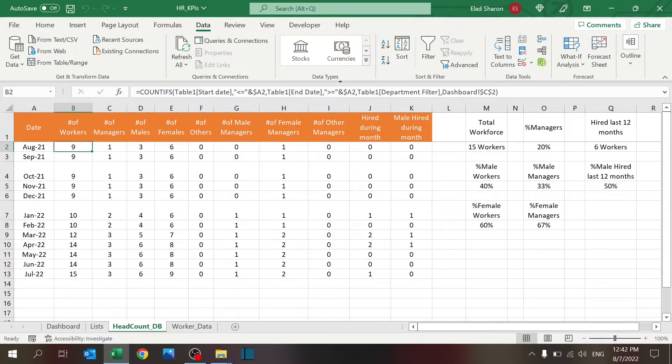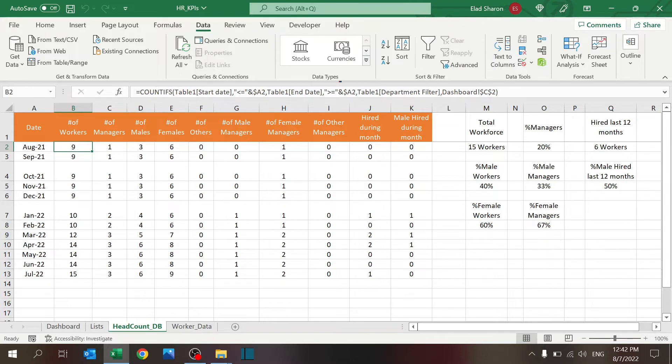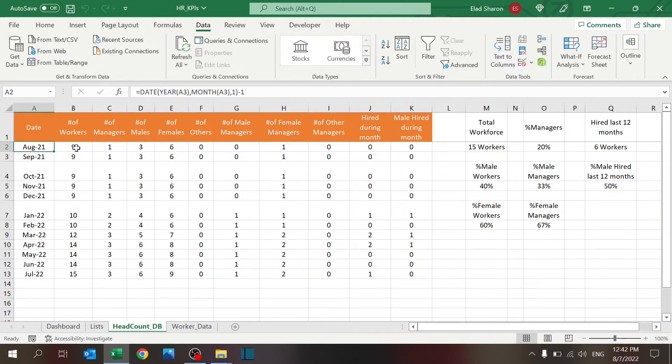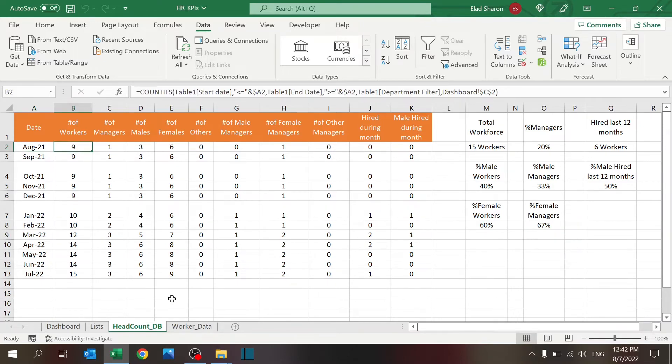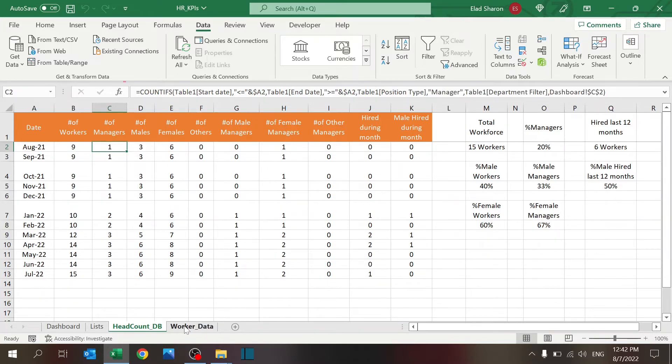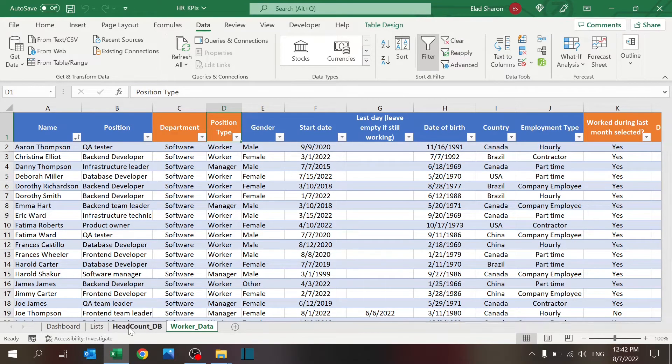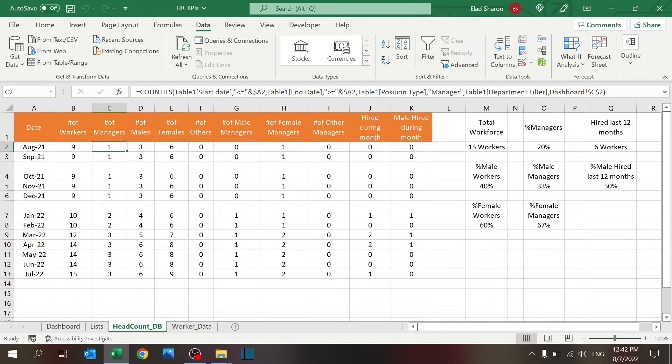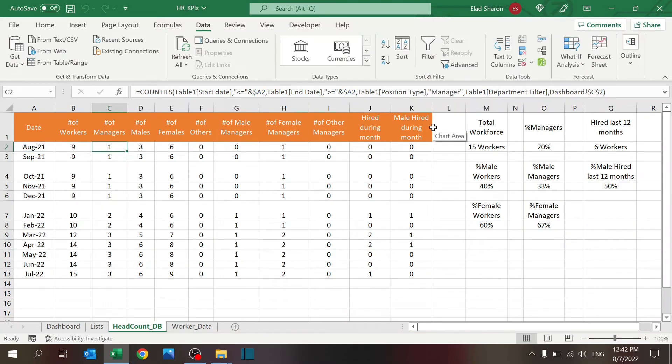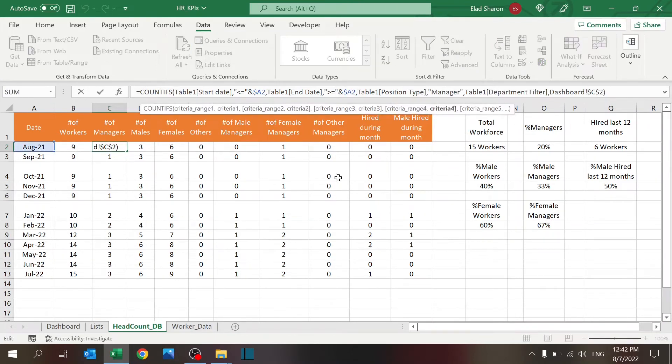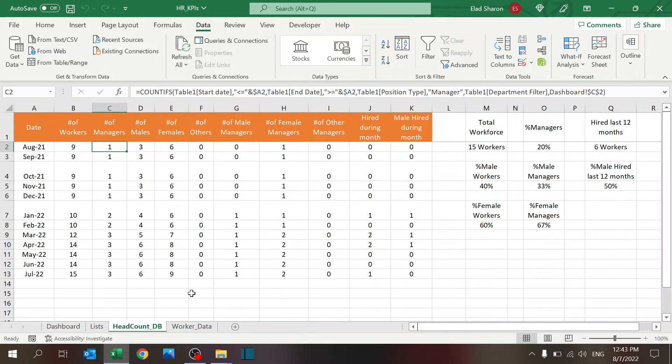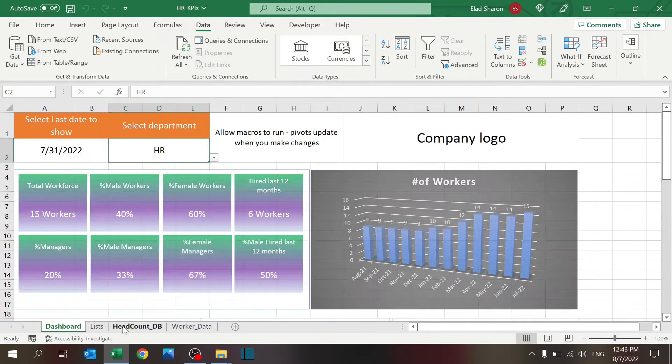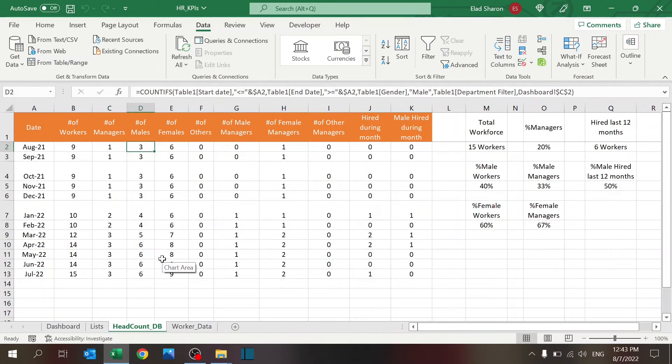Now, all the formulas here are basically pulling in different metrics. Number of workers. I'm using COUNTIFS, and I'm trying to see if the start date and the end date are between this number. So, I want to see all the people that worked, or were working at that date, meaning they started before August, and were still active on the last day of August. Same thing for managers, only this, I'm also adding this position type. So, I only want to see position type equals manager. And I also have a filter for the department. So, you see, the department has to be equal to this. And I'm using this trick all along.